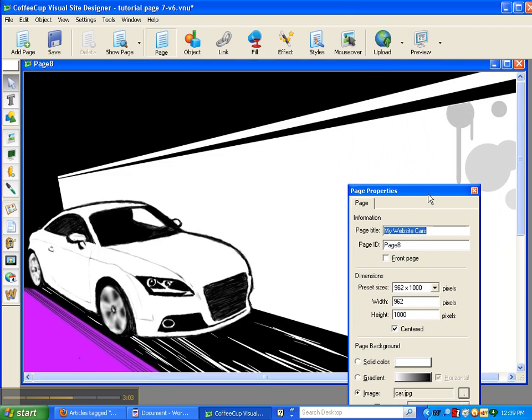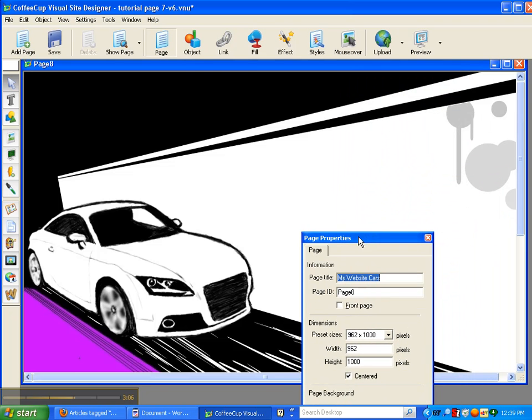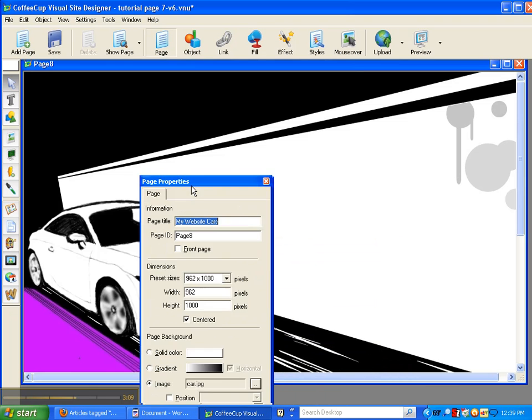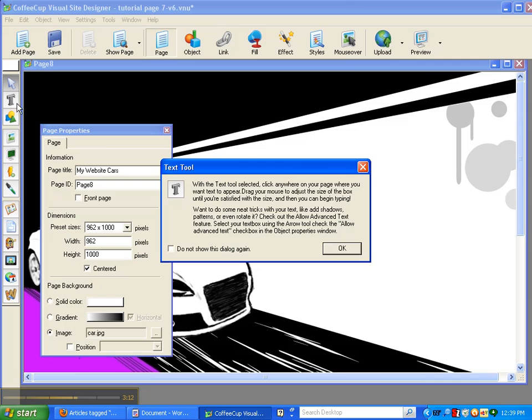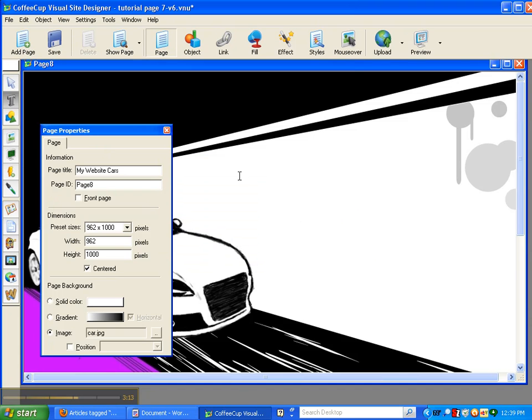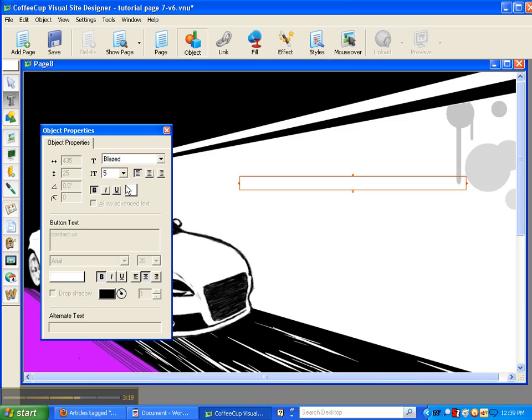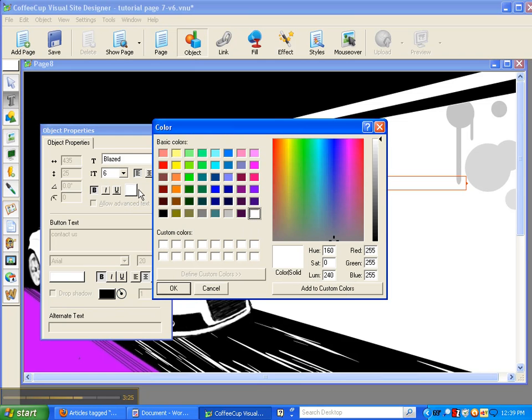So we are going to have to put some text in here. So I am going to try to get this over here so you can see. Text, and we are going to draw our box and we are going to put in - I chose blazed, I thought that was really kind of, I liked it. And since it is on a white background we are going to go, I think red sounds really good.